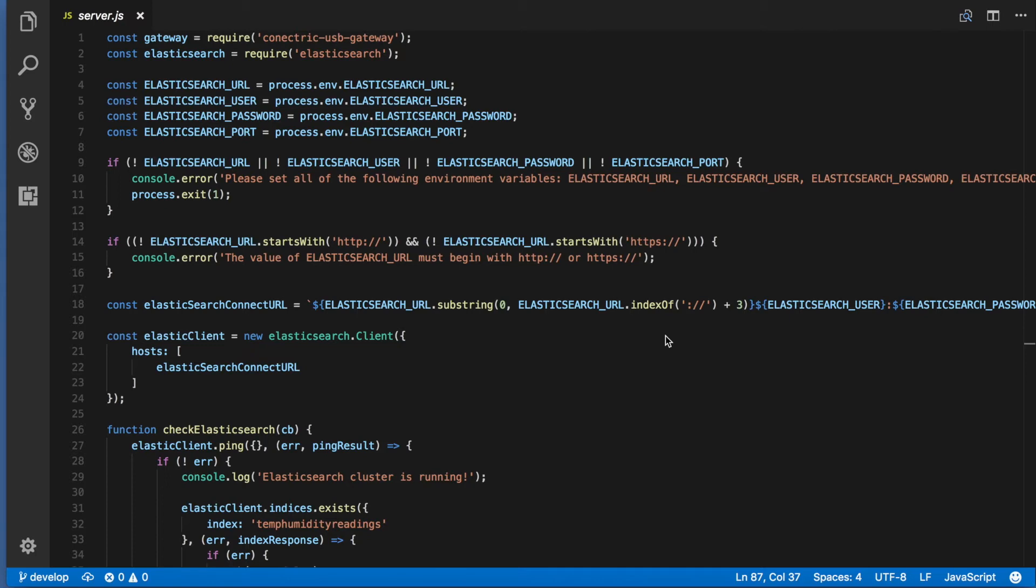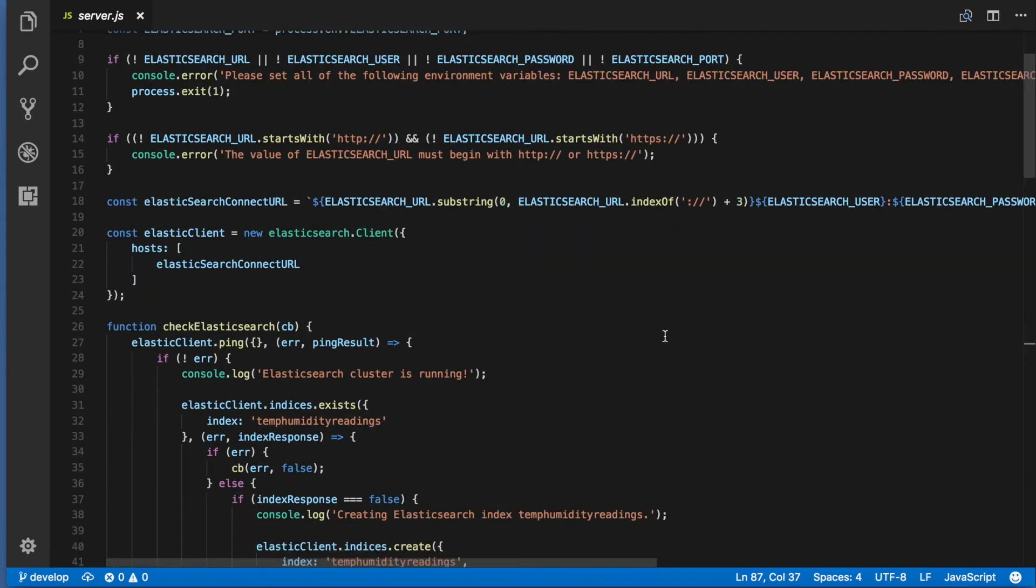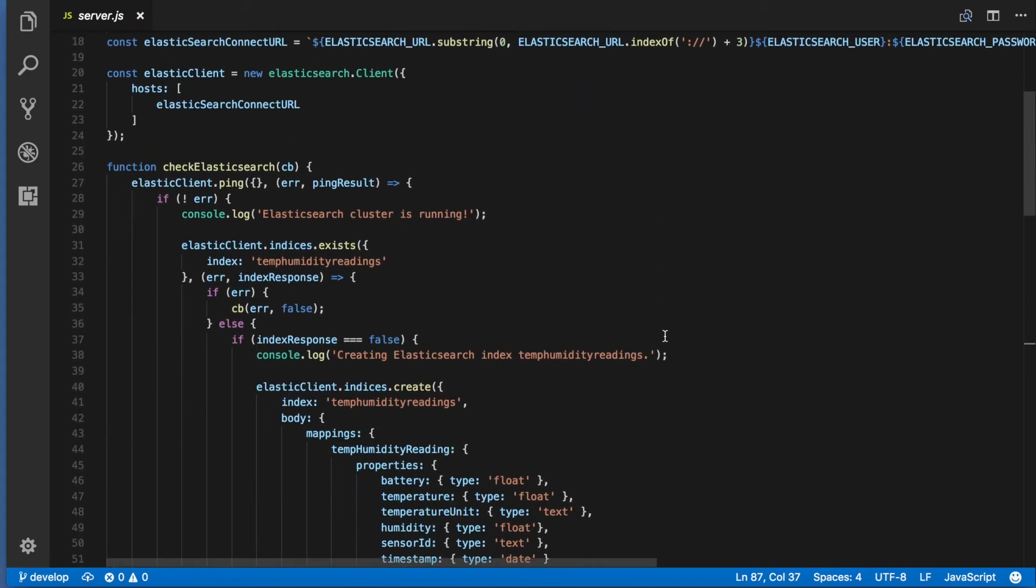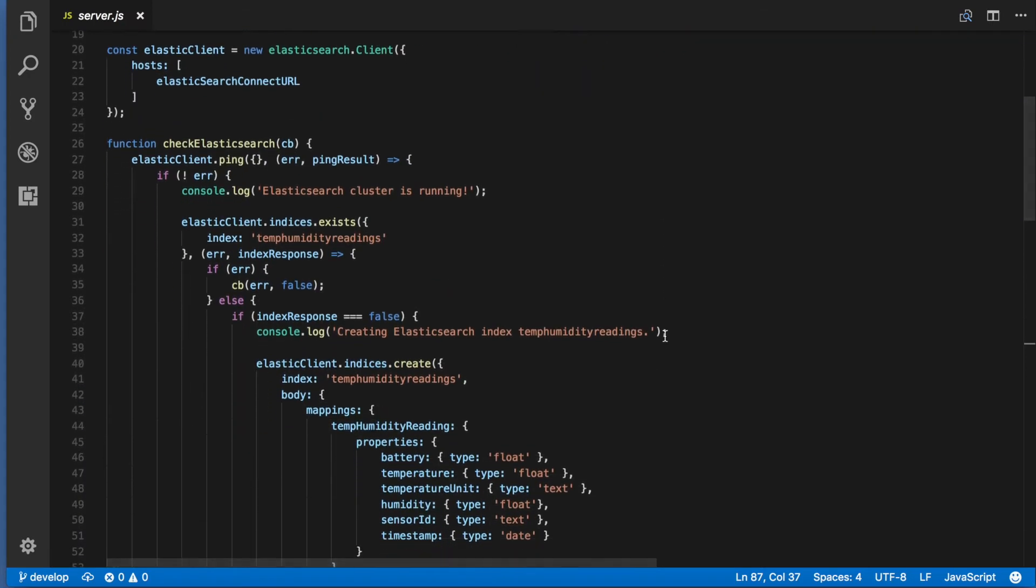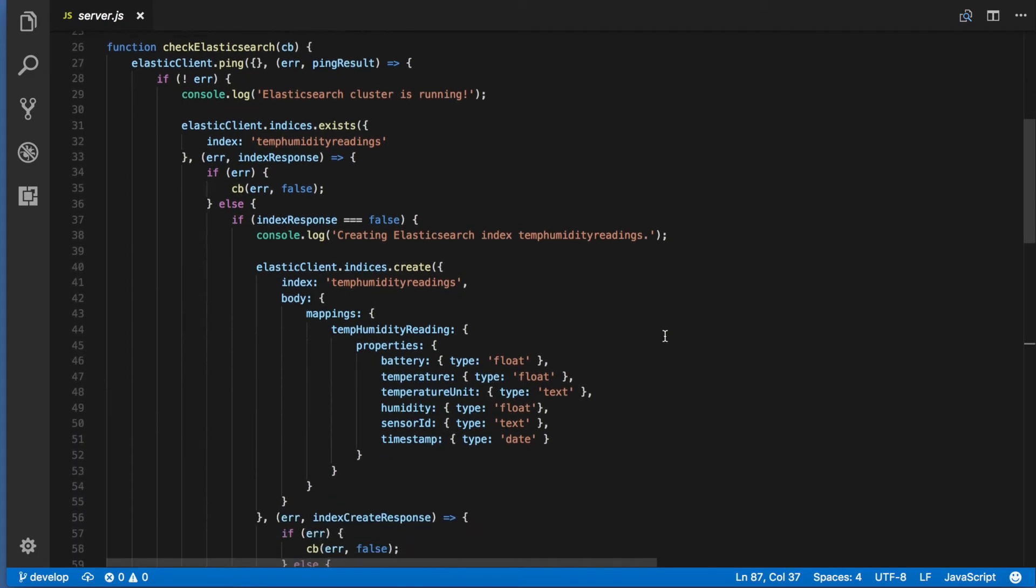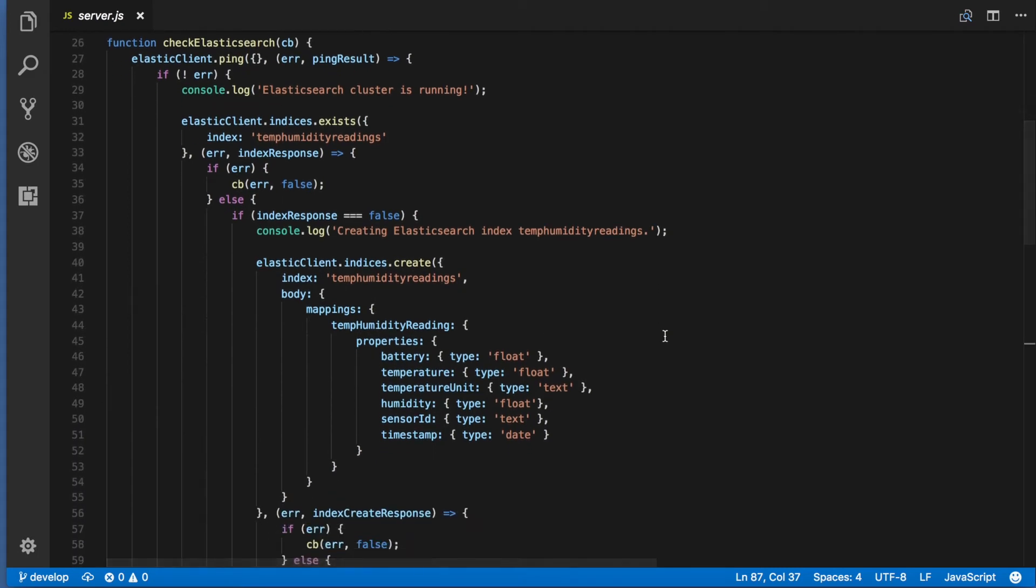Line 20 initializes the Elasticsearch client and lines 26 through 73 are a function to ensure that the correct index exists in Elasticsearch, creating it if it does not.